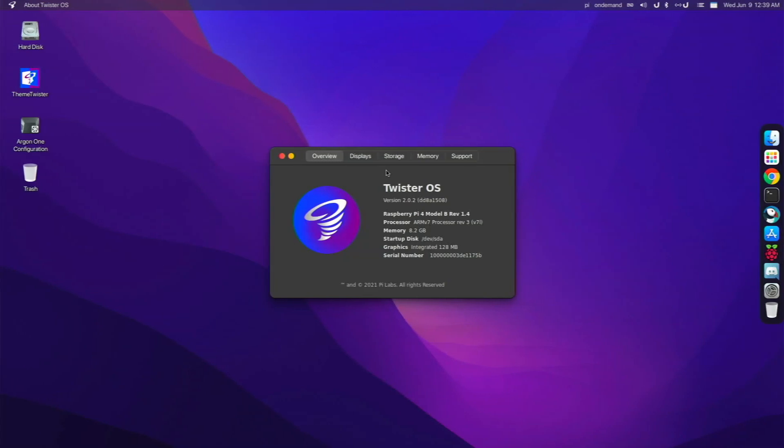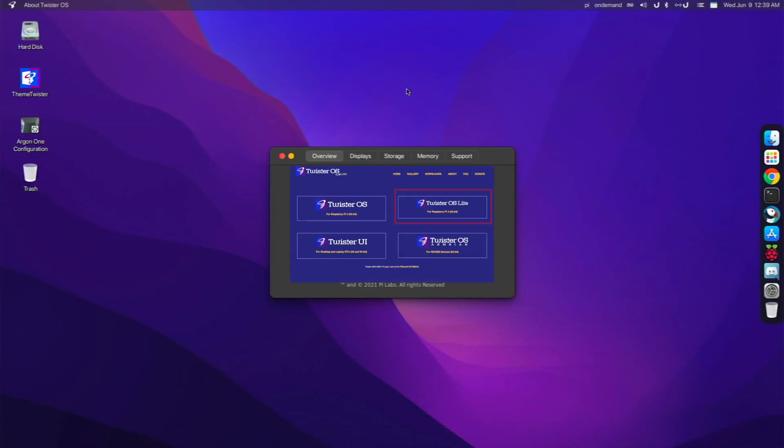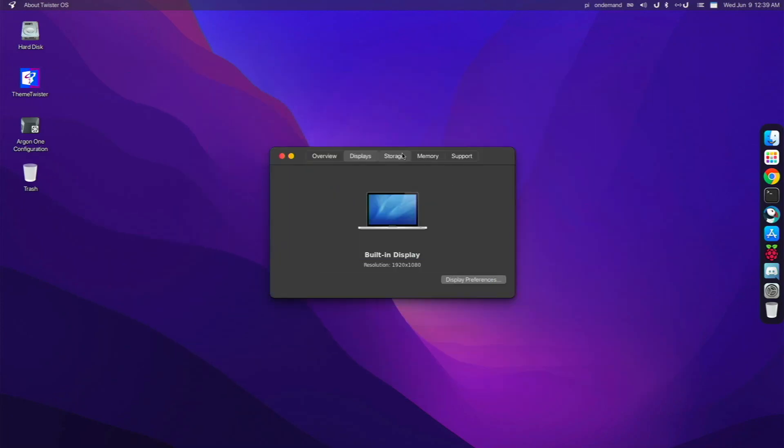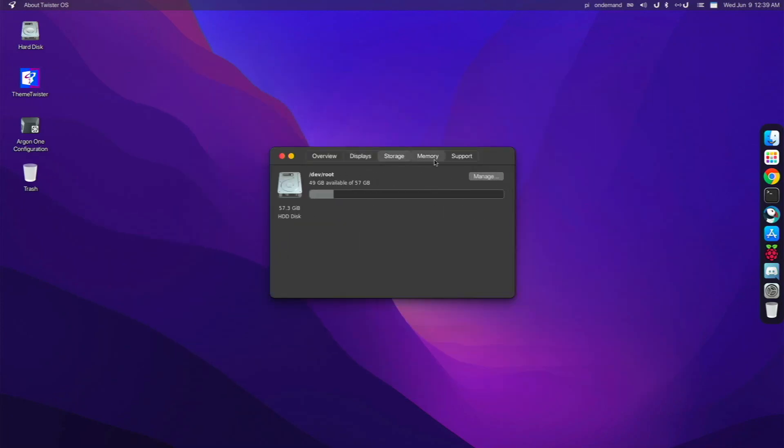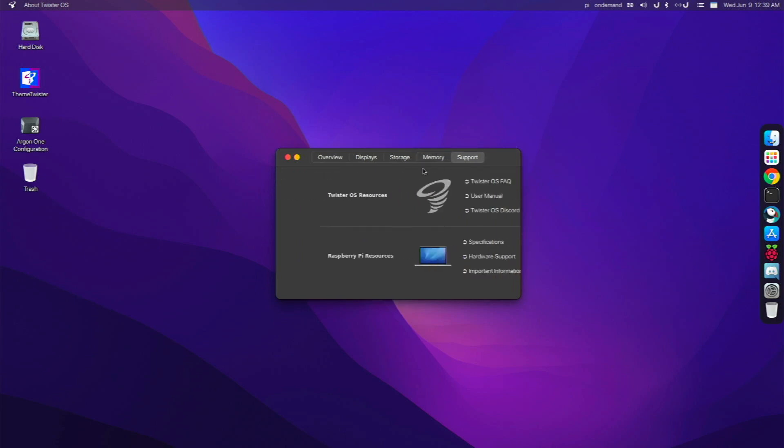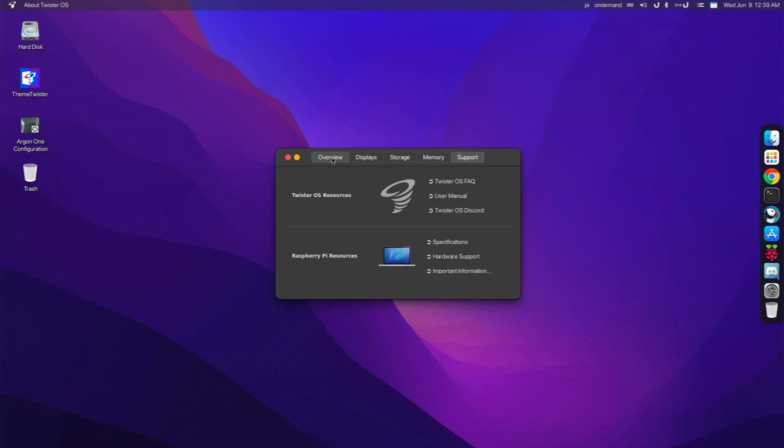Alrighty, so let's talk about what is Twister OS Lite. Twister OS Lite is a much more lighter version of the full-blown Twister OS. It doesn't have all those pre-installed applications. It's much more lightweight, but it still comes pre-installed with all the themes, Box86 Wine, and a few essential applications like ThemeTwister. But overall, it's much more lightweight.